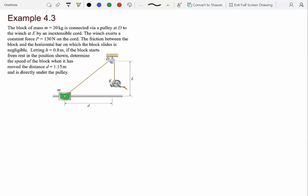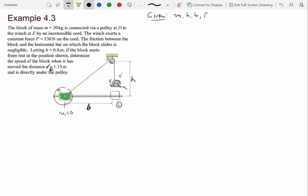Now let's look at Example 4.3. We have a block of mass m = 20 kg connected via a pulley at D to a winch at E by an inextensible cord. The winch exerts a constant force P = 130 N on the cord. Friction between the block and the horizontal bar is negligible. With h = 0.8 m, the block starts from rest at position 1. We need to find the speed when the block has moved a distance b = 1.15 m to position 2, directly under the pulley.